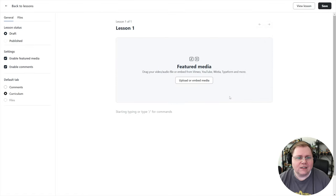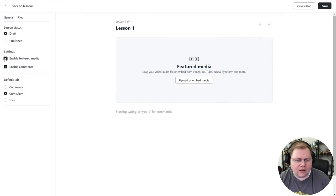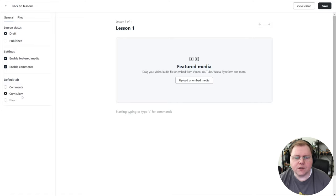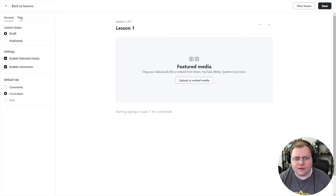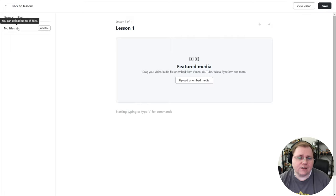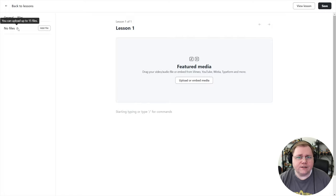Now that we have the module done, we need to start adding lessons. I'll click 'add lesson one.' If I hover over it I can edit the lesson or choose whether it's in draft or published. Let's go ahead and edit our lesson. On the left-hand side you have options for draft and published, you can enable featured media — which is a video at the top — and choose the default tab for the right panel: comments or curriculum.